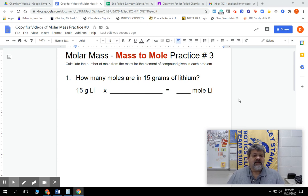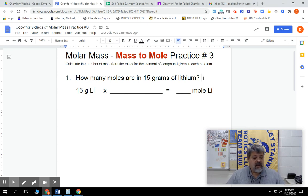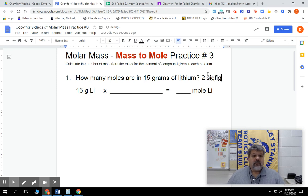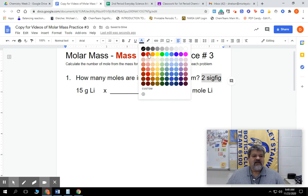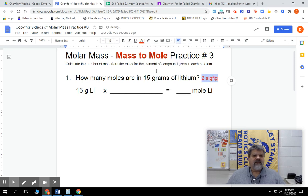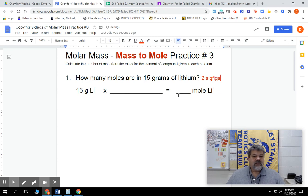So the first thing we're going to do is read the question: how many moles are in 15 grams of lithium? One of the things with this — we're going to have to figure out how many significant figures our answer needs to be in. In this case, it needs to be in two sig figs. So we need to make sure we identify that. Our answer at the end needs to be in two significant figures.